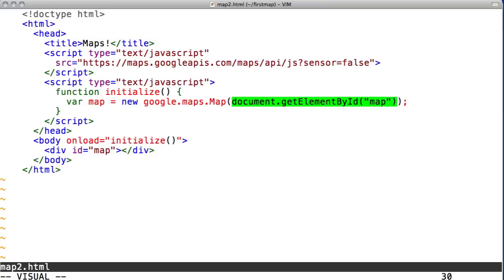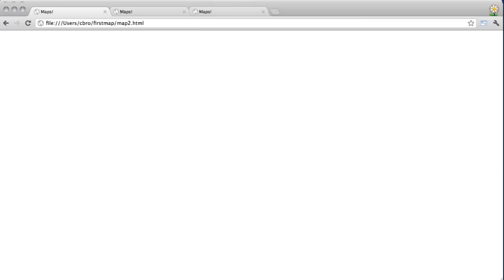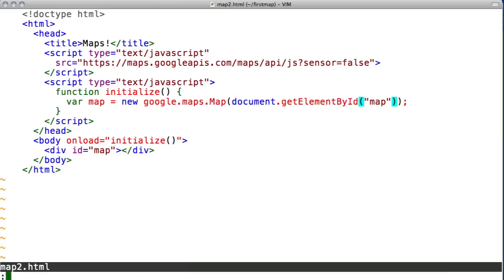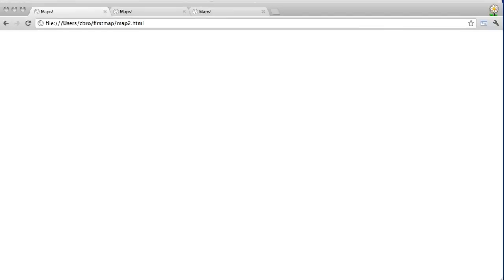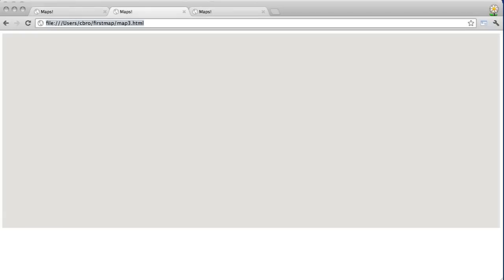Let's first ignore the map options and just create a map. Since the div is empty, it has no height. The map won't be visible. We can use some CSS to give it some height. Let's refresh the page, and we can see that the div sits nicely on the page, but there's no map. It's just grey.